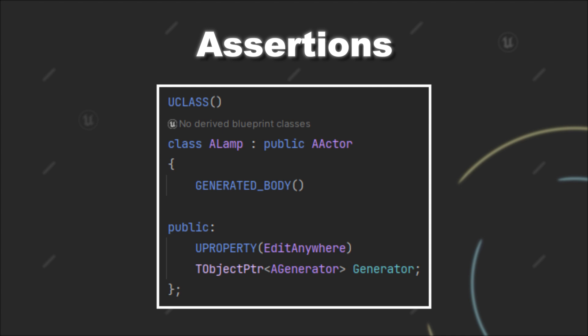Now if the designer forgets to establish this link, you can use an Assert statement as a sort of reminder to ensure that every light is connected to a generator.